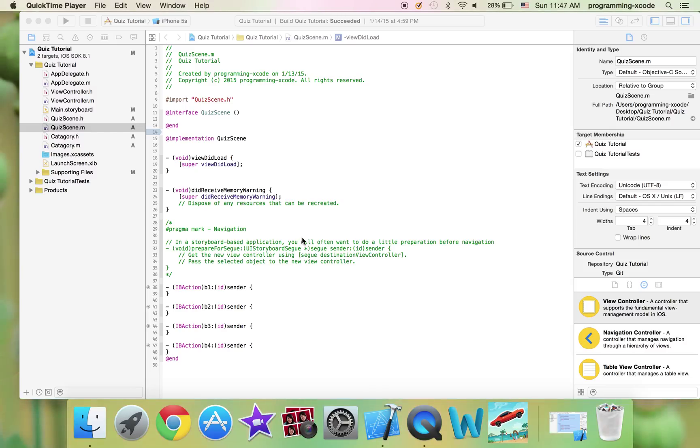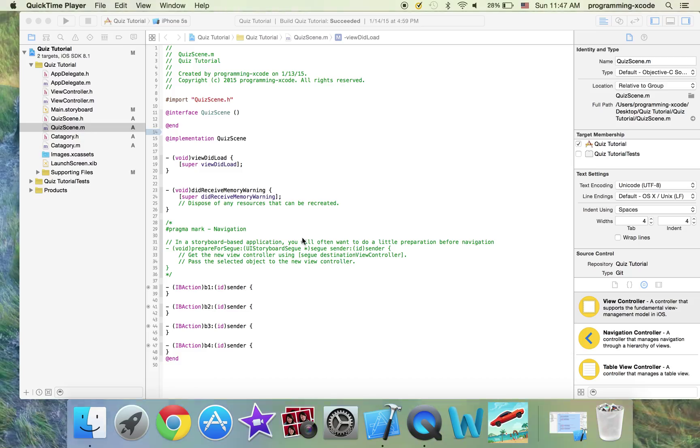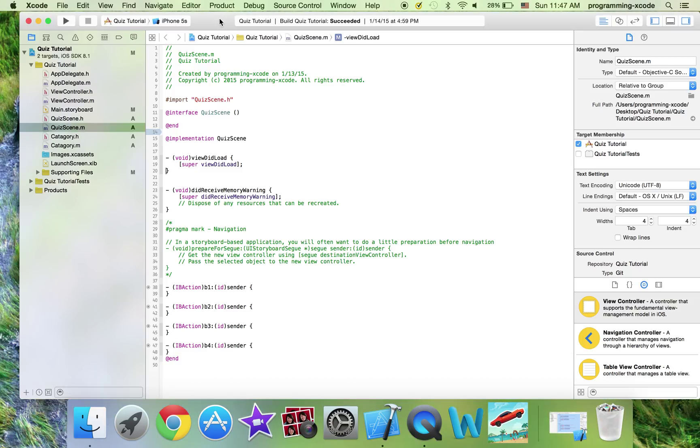Hi everyone and welcome to another Xcode tutorial. This is the third part of our quiz series which is the final part and today I will be showing you how to complete it and here's what we're going to do.